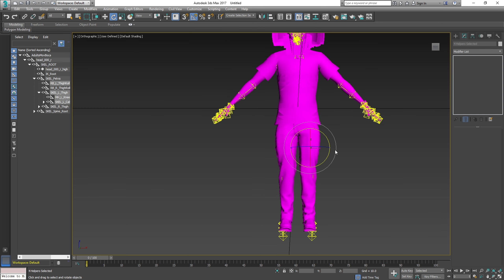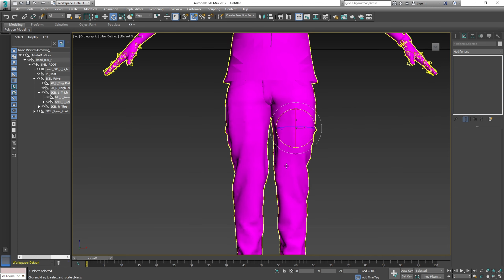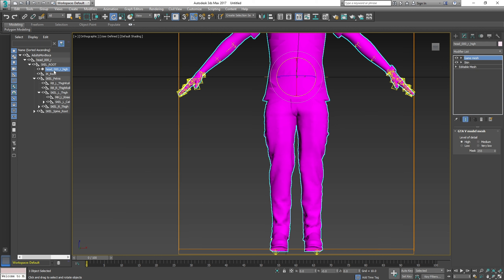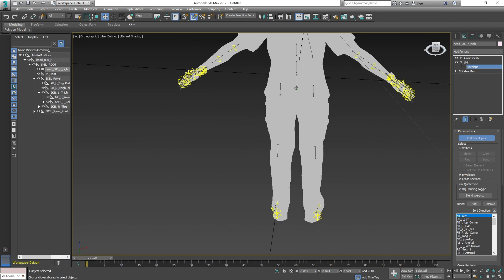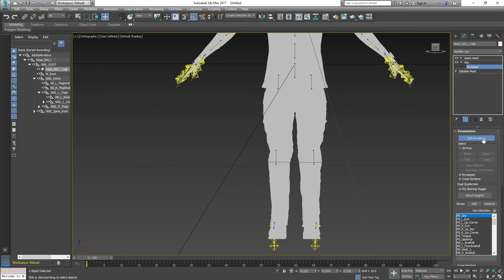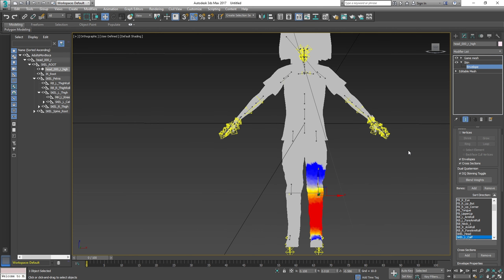So in order to rig this, we're going to have to add weights and also remove weights, because this side is pulling that side and that side is pulling this side. We need to remove the weights from that area. The best way to do that is to click your high, go over to the right, find where it says Skin, then select Envelope under Skin. It should turn gray if you have not applied any skin to it.